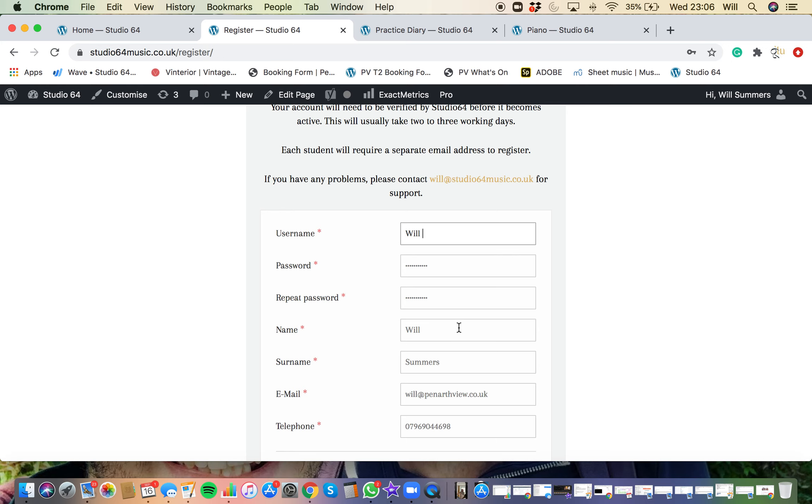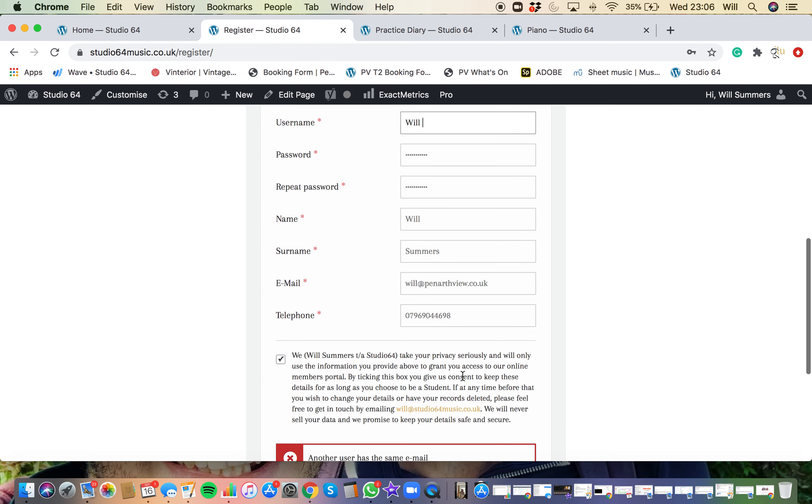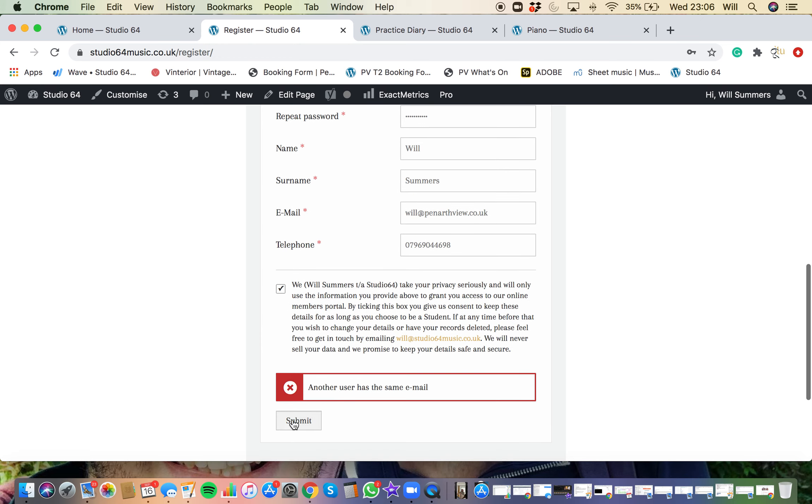Enter a password, your full name, email address, your telephone number. And then there's a little bit about your data, just making sure it's kept secure. So give that a little read. If you're happy, tick the box and you can click submit.